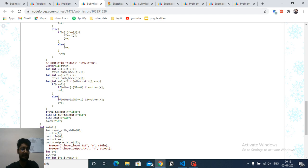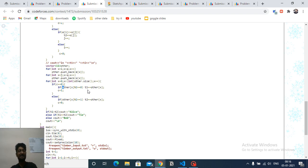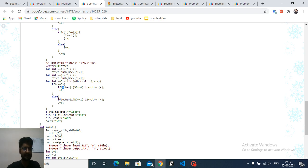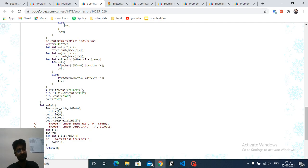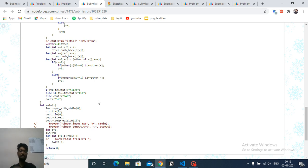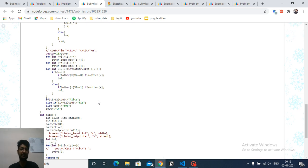Iterate over the remaining auxiliary vector: if it's Alice's turn and the number is even, she takes it; otherwise skip. If it's Bob's turn and the number is odd, he takes it. In the end, compare t1 and t2: if t1 > t2, Alice wins; if equal, it's a tie; otherwise Bob wins. This is purely a greedy two-pointer approach. I figured it out by drawing test cases. Keep coding, bye!